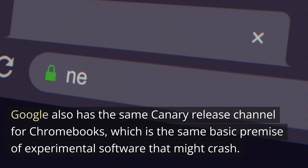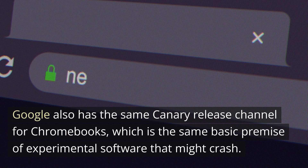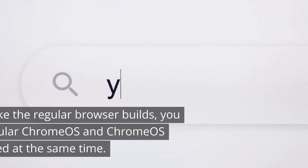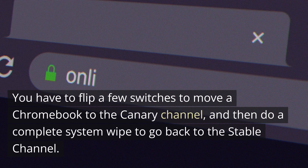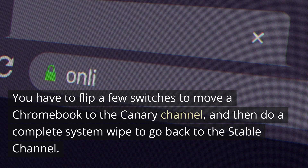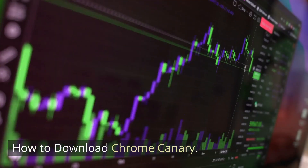Google also has the same Canary release channel for Chromebooks, which is the same basic premise of experimental software that might crash. However, unlike the regular browser builds, you can't have regular ChromeOS and ChromeOS Canary installed at the same time. You have to flip a few switches to move a Chromebook to the Canary channel, and then do a complete system wipe to go back to the stable channel.